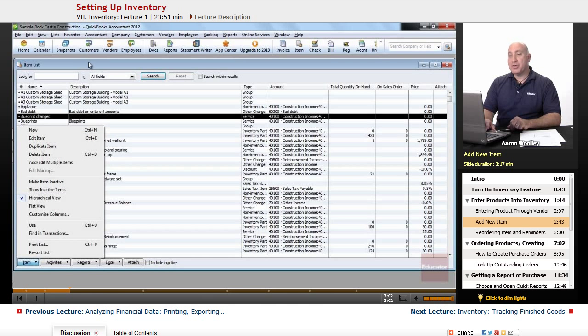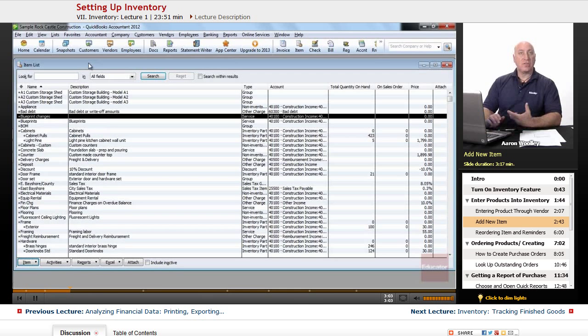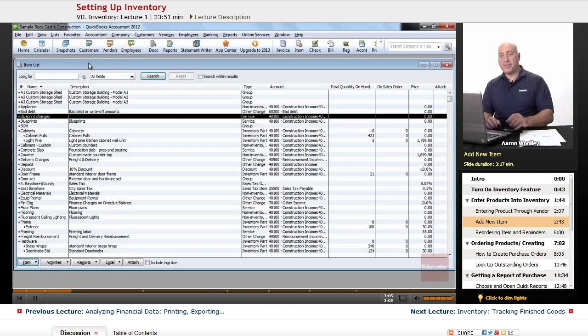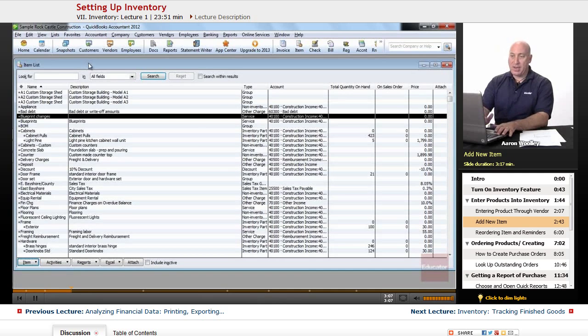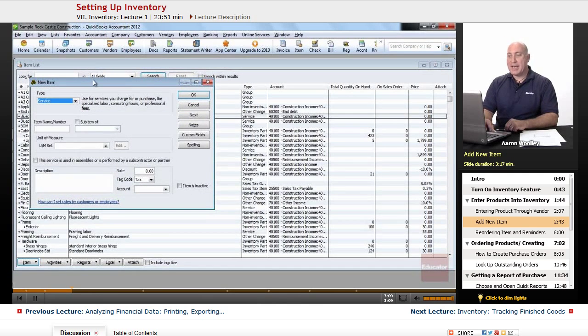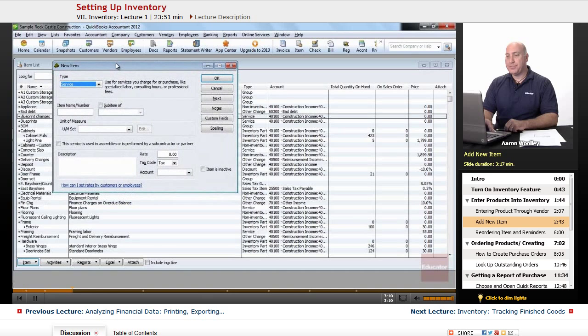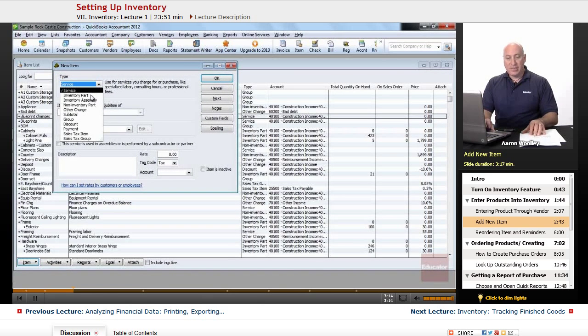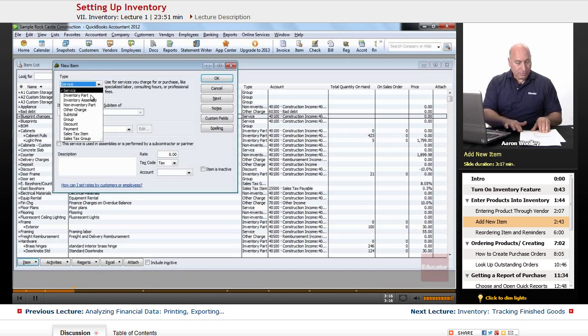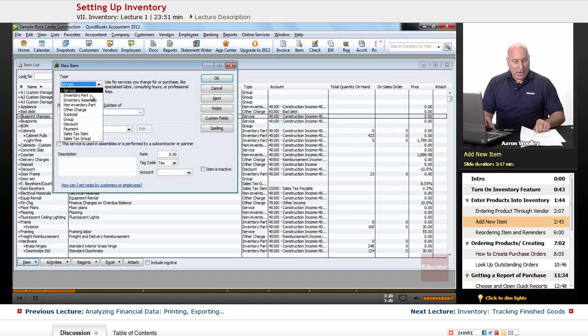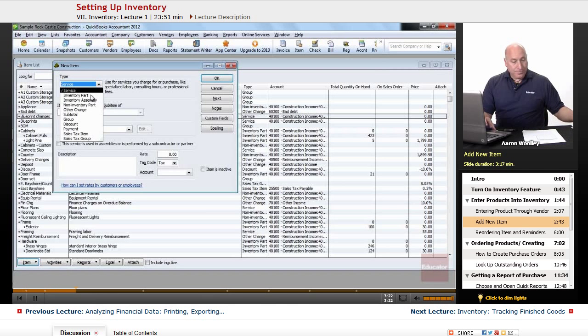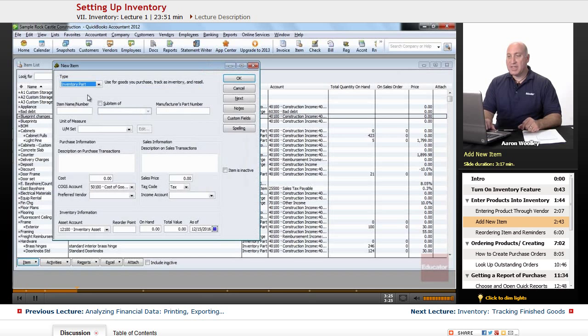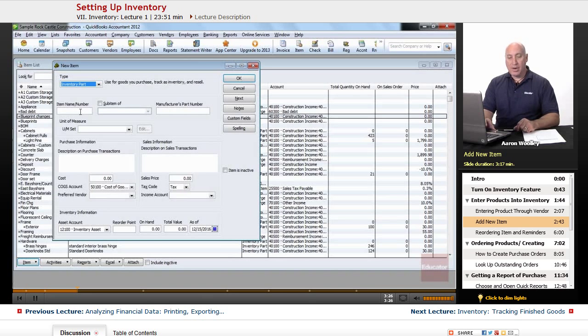If you're familiar with adding things to item lists or to chart of accounts, you can always do a control N to get to the new item list. The item that we're going to add is going to be a new inventory part, and it will be an inventory part. So we'll select inventory part.